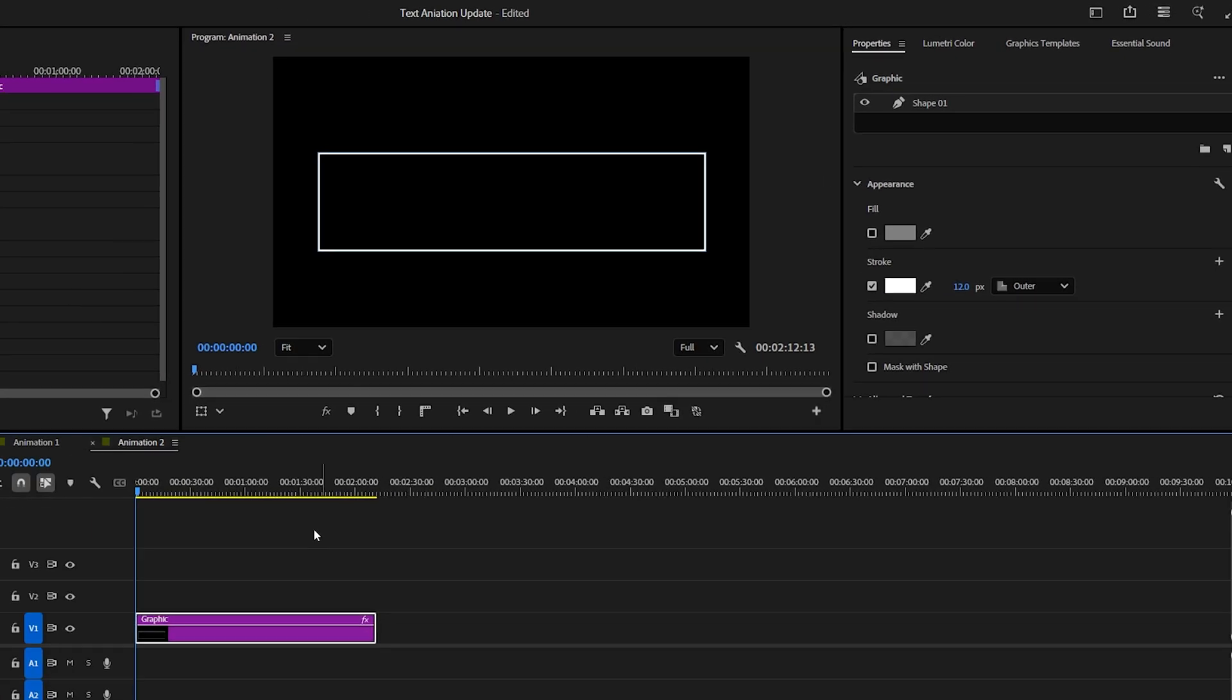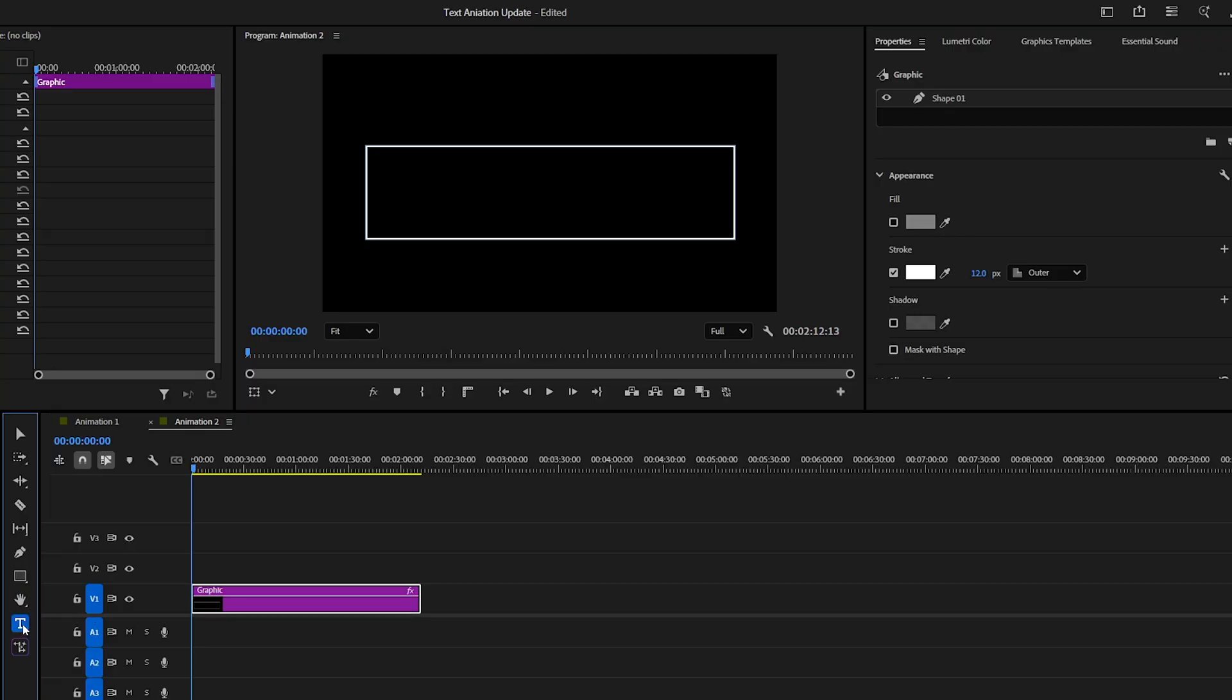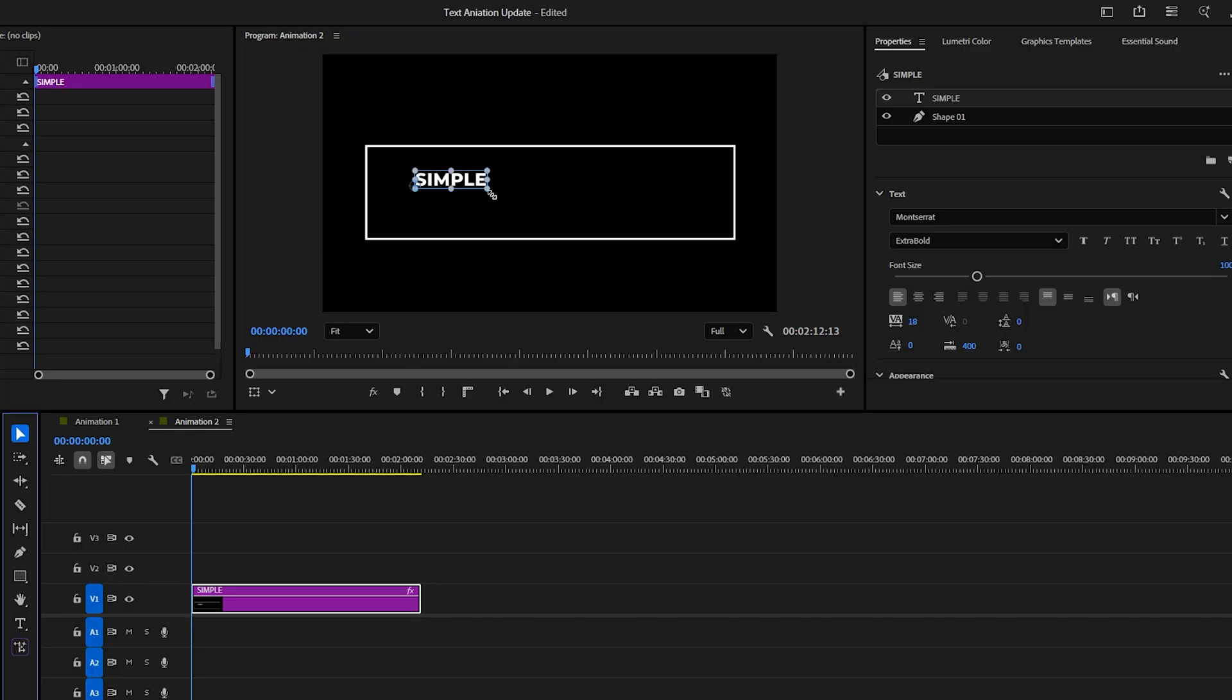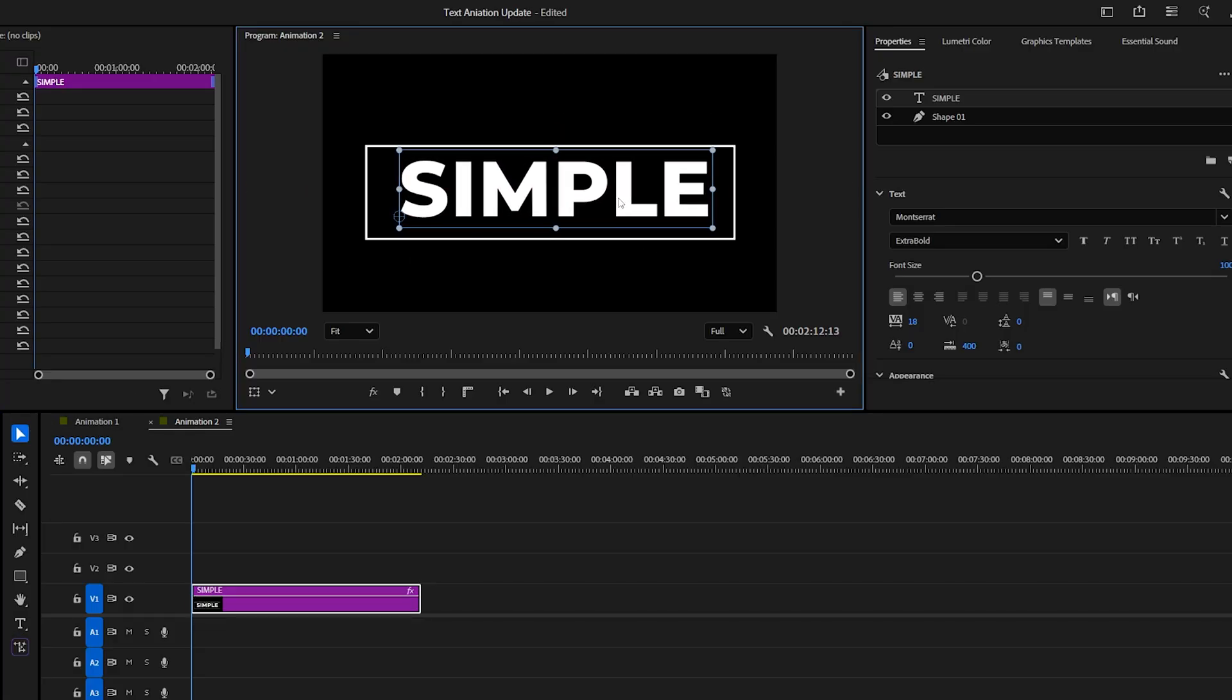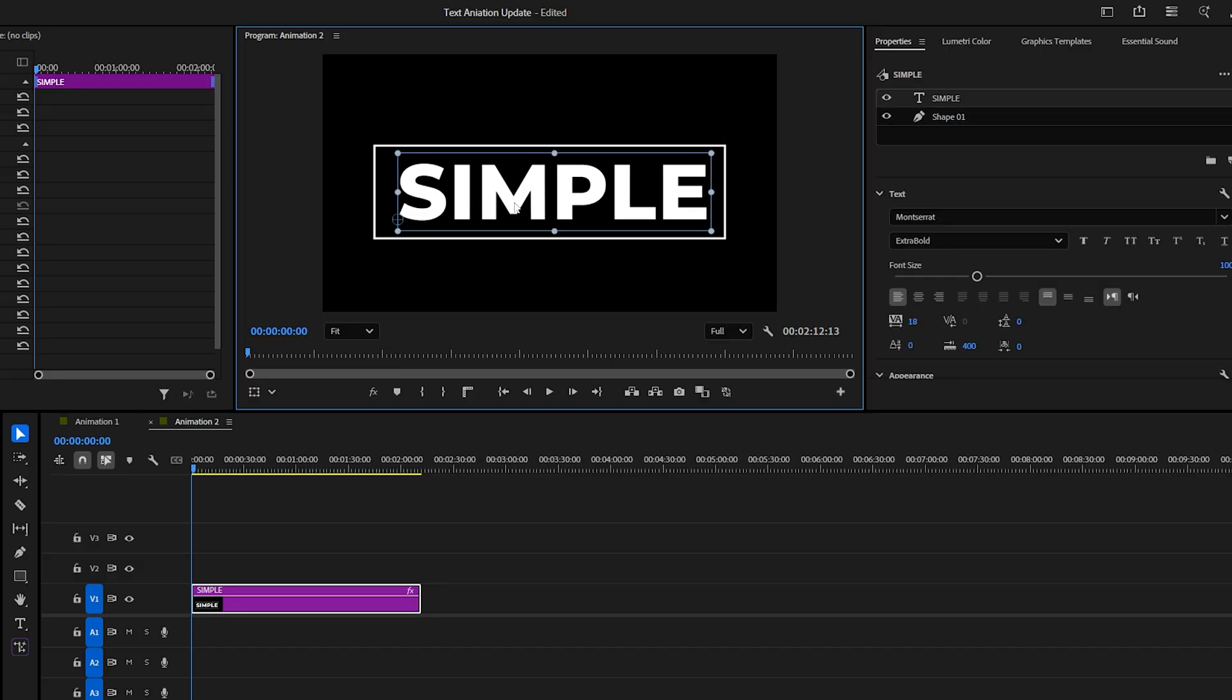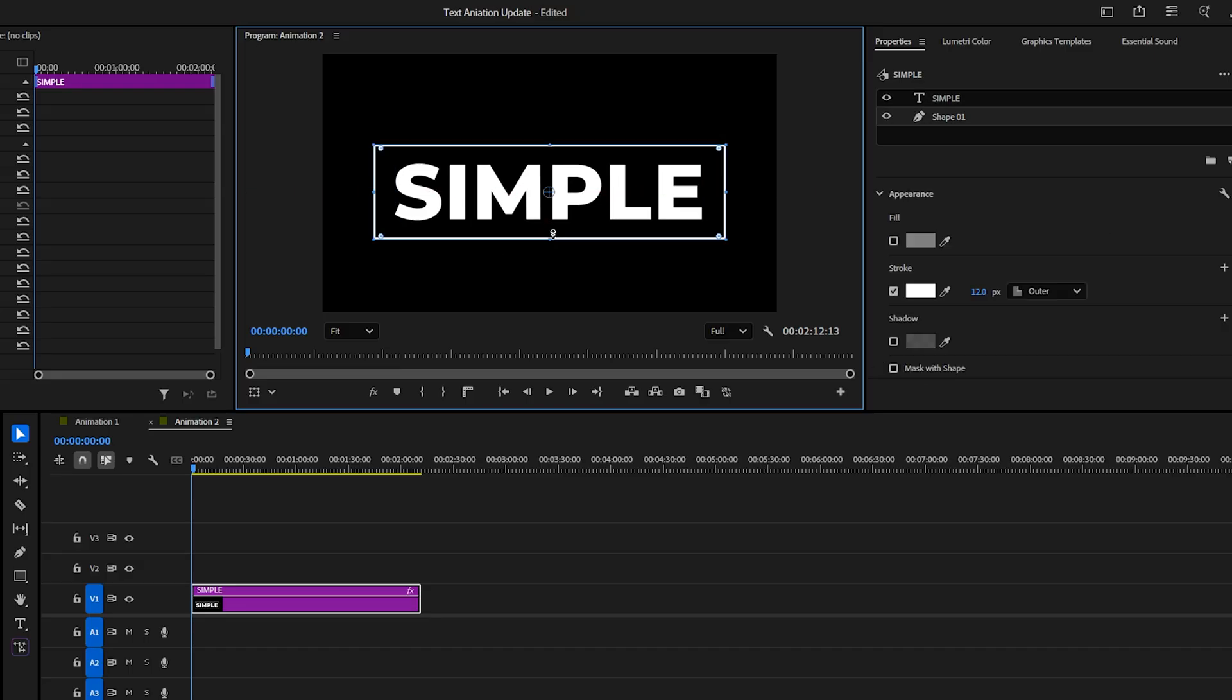Next, ensure your clip is selected, then choose the Text tool again and type your text. I typed Simple. Adjust the text to fit inside the rectangle. You can also reselect the rectangle and adjust its size to frame your text perfectly.